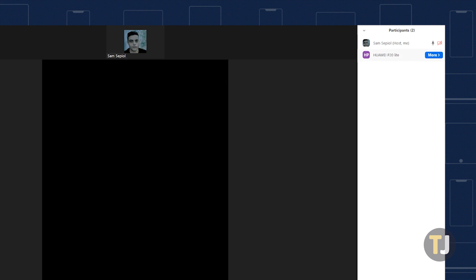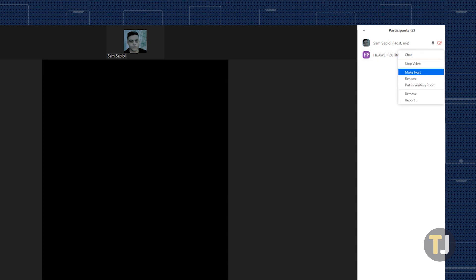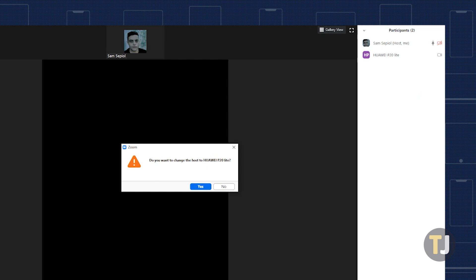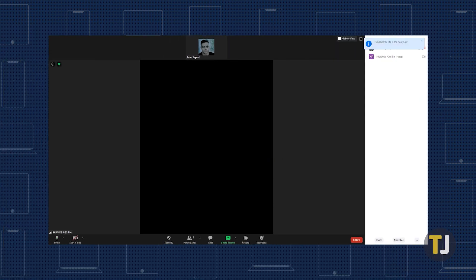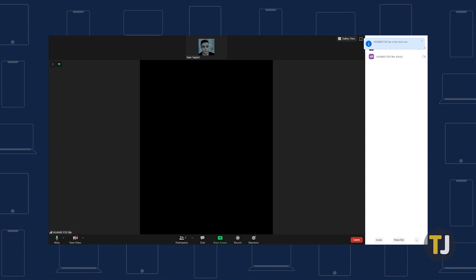Then hover over the participant you want to give host controls to, select more, and select make host. Confirm the selection by clicking the yes button in the pop-up window, and there you have it. In just a few clicks, someone else takes over your role as host.